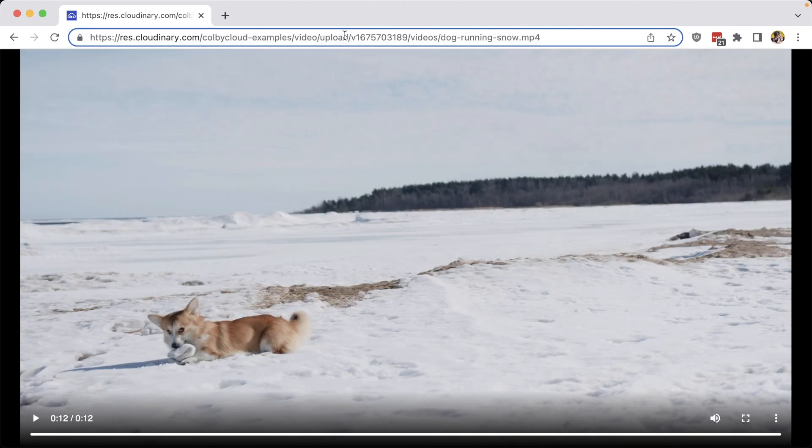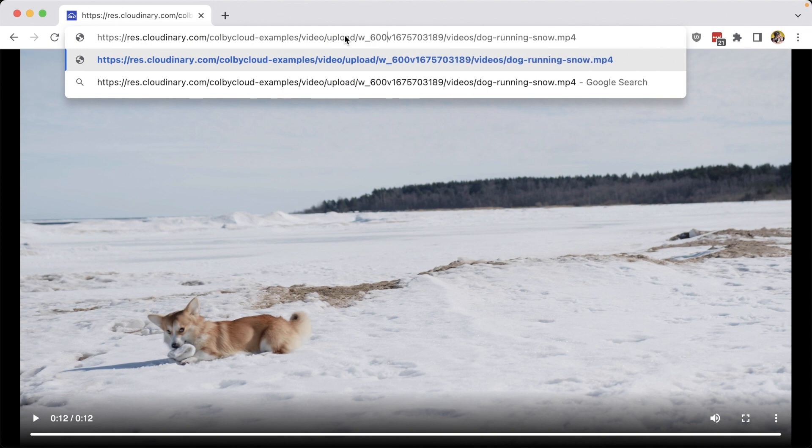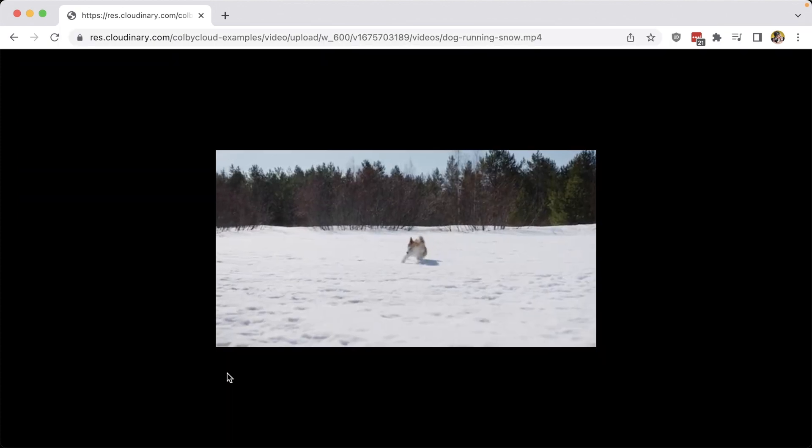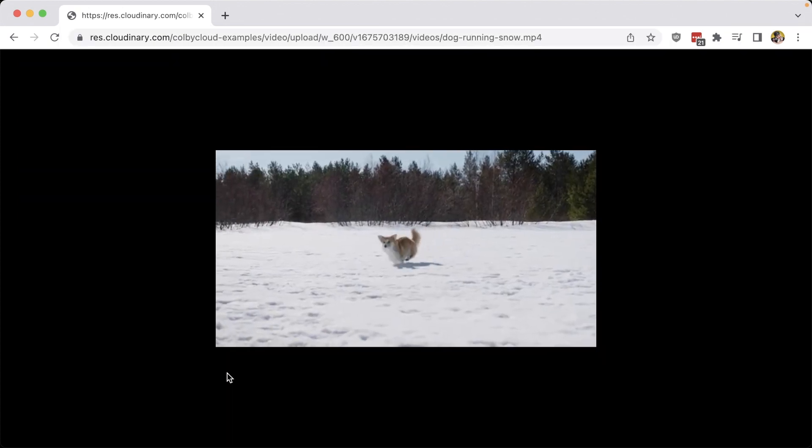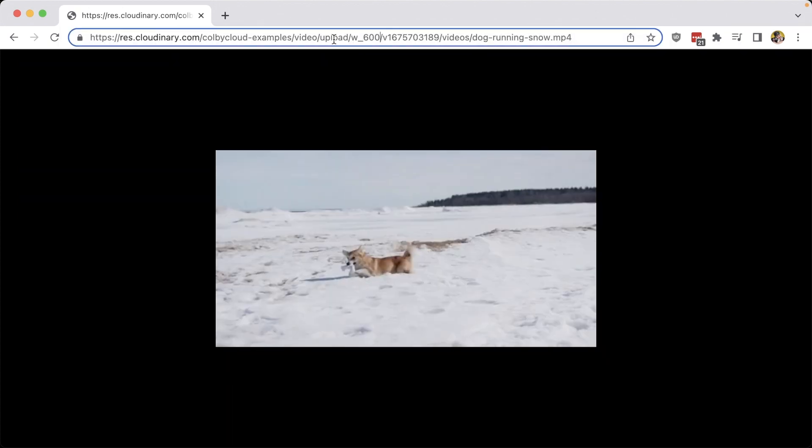Now with Cloudinary, we can easily resize this video by passing in parameters like w600, which will resize with the same aspect ratio.